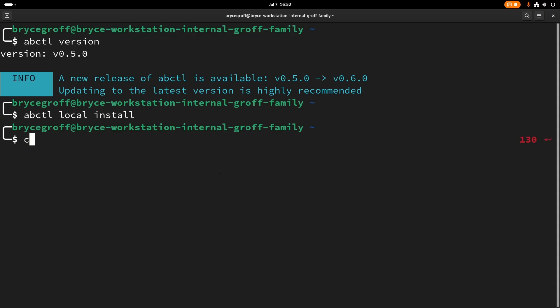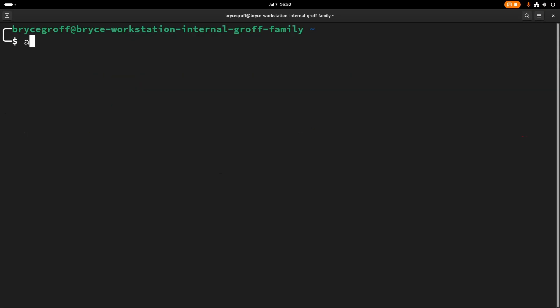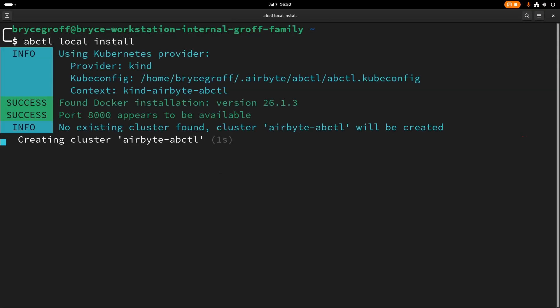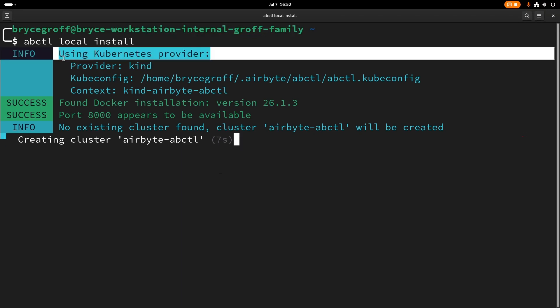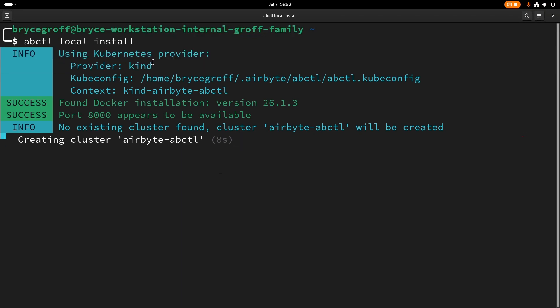If I run ABCTL local install, I'll get some interesting debug information here or info, I should say. First of all, it says the Kubernetes provider that it's going to use is kind. Kind is a local Kubernetes instance that can be run on Docker. So it's Kubernetes in Docker. And we use that in the ABCTL as a way to install airbyte using the airbyte chart.